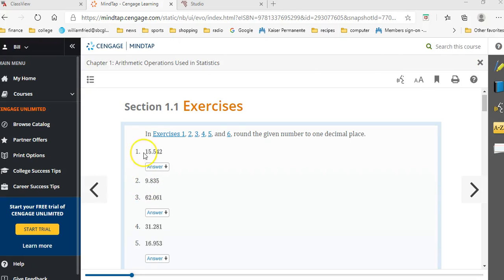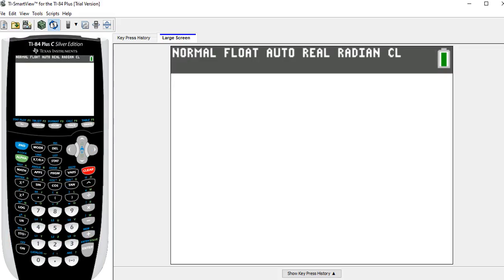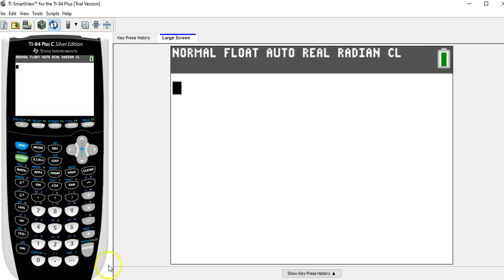But we can use the calculator for doing rounding. So here is the TI calculator. I have to go back and check what the number is, 9.835. Okay, now let me go back to the calculator.